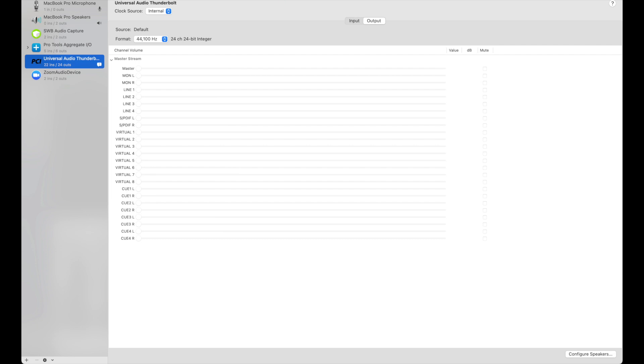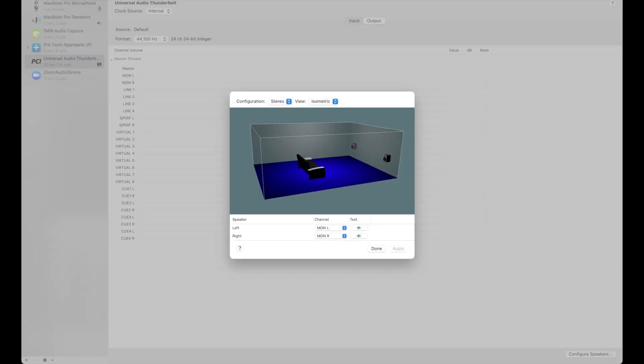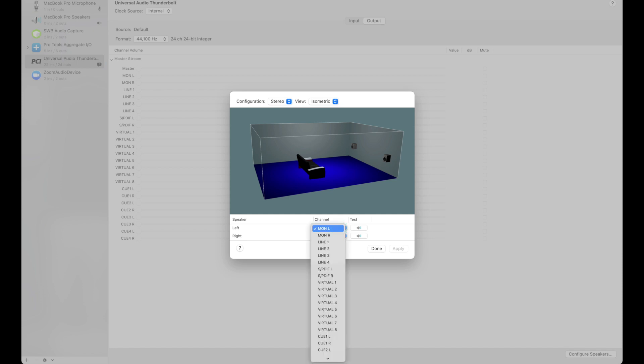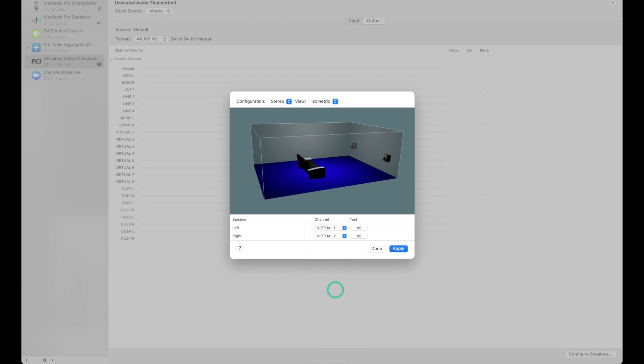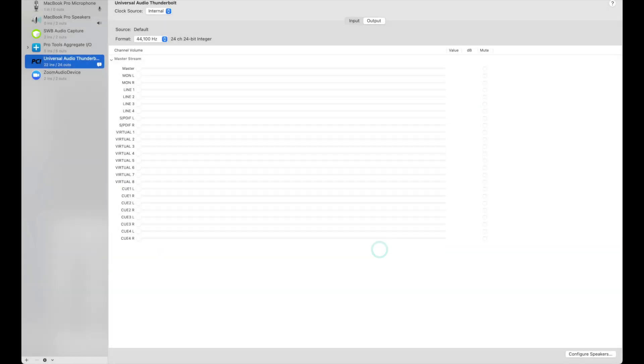Now let's open our audio MIDI setup. We'll click Universal Audio Thunderbolt, and at the bottom right click Configure speakers. Currently our computer audio is set up to go to monitor left and monitor right, so it basically passes through the console 2.0 app. But instead let's route that to go to virtual one and virtual two so we can control our computer output directly from the console 2.0 software.